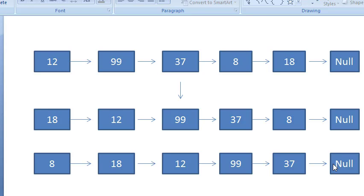Hello friends, welcome to Coding Simplified. Today we will see how to rotate a linked list. We will first see how to rotate a linked list clockwise in this tutorial.